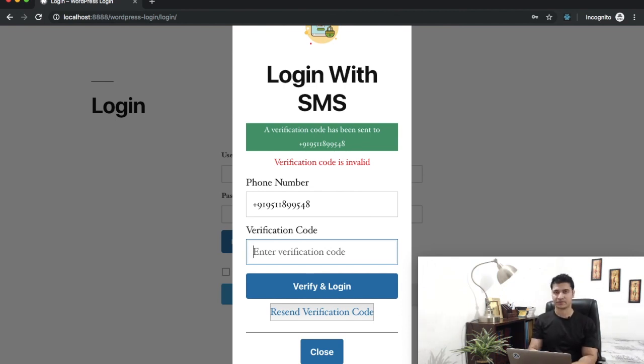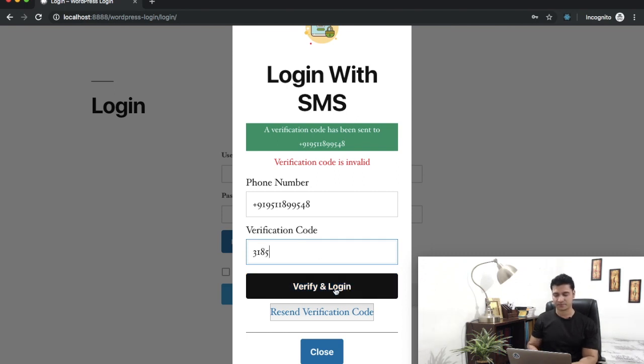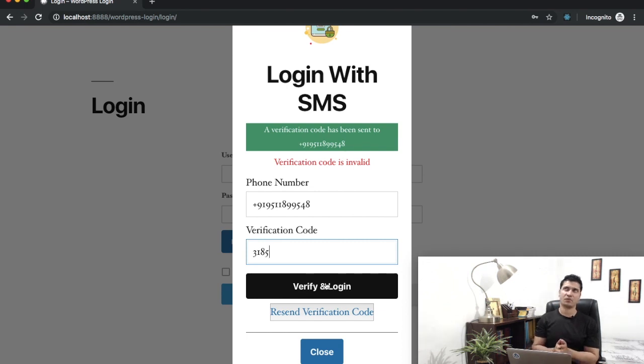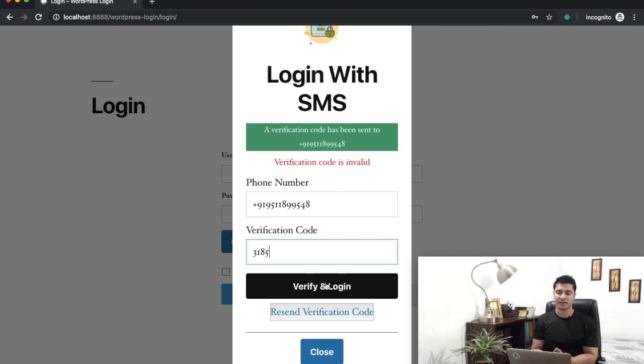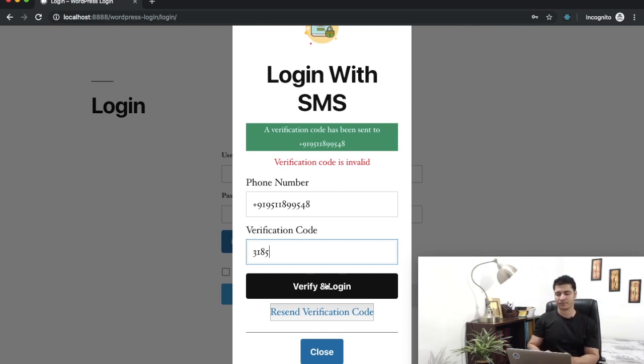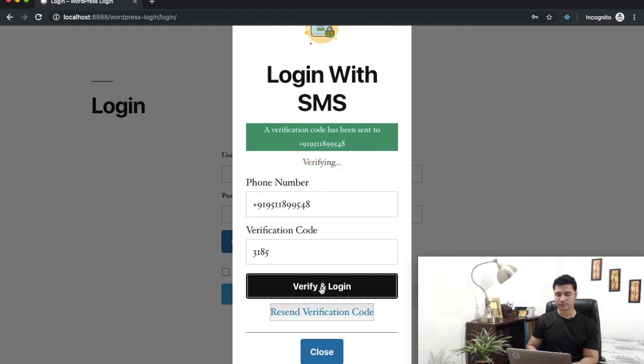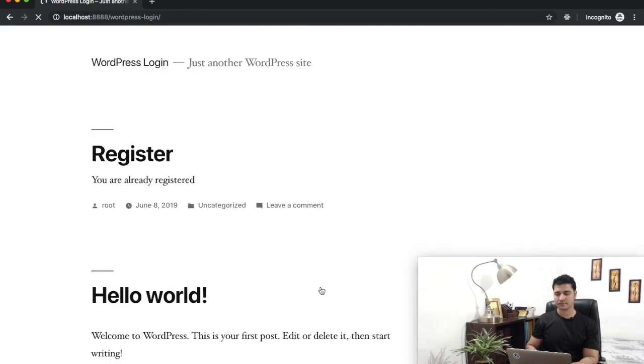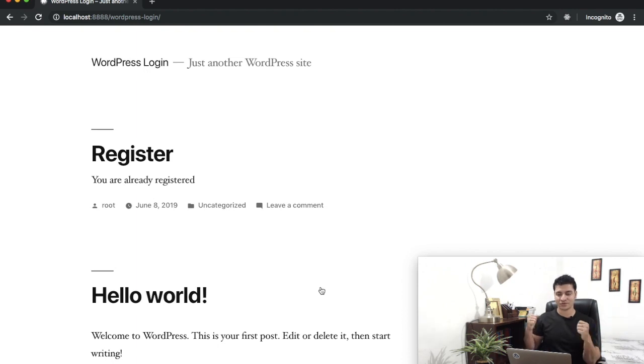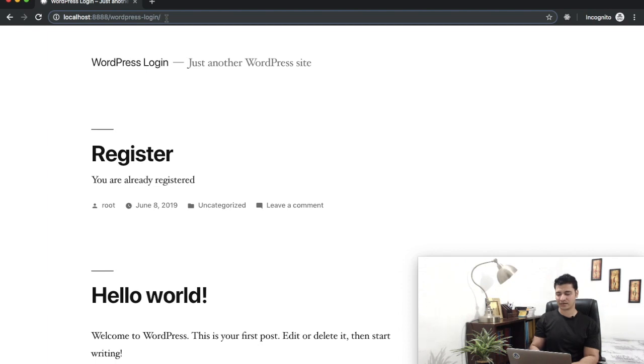Since you've seen the verification code, why don't you tell me what it is? Yes, you're right - 3185. What should happen? If the verification is correct, which in this case it is, then the user should be logged in. Let's see if that happens. You can resend verification code as well by clicking on this.